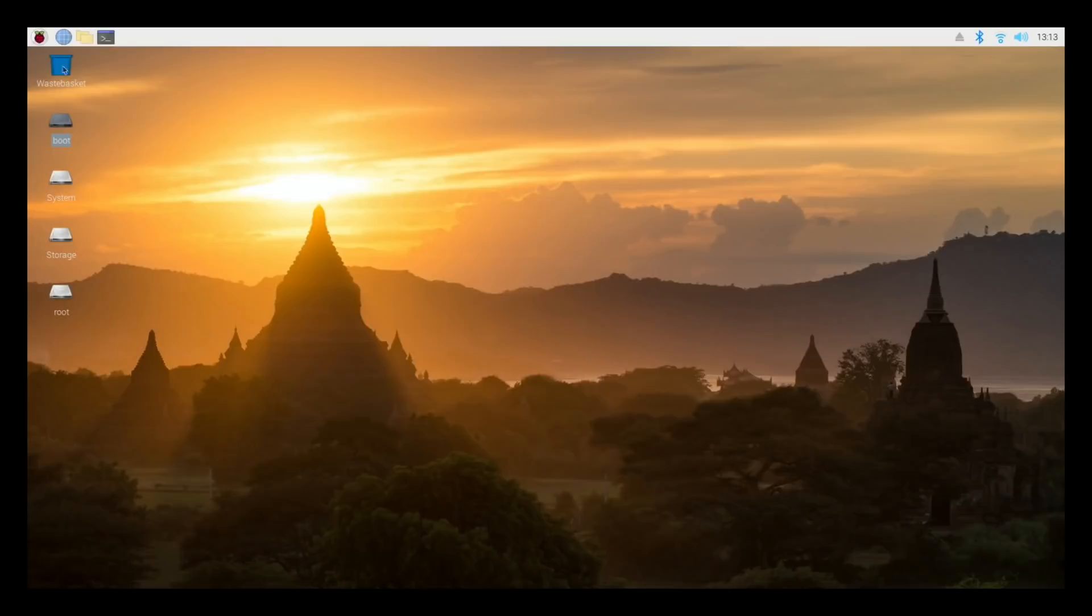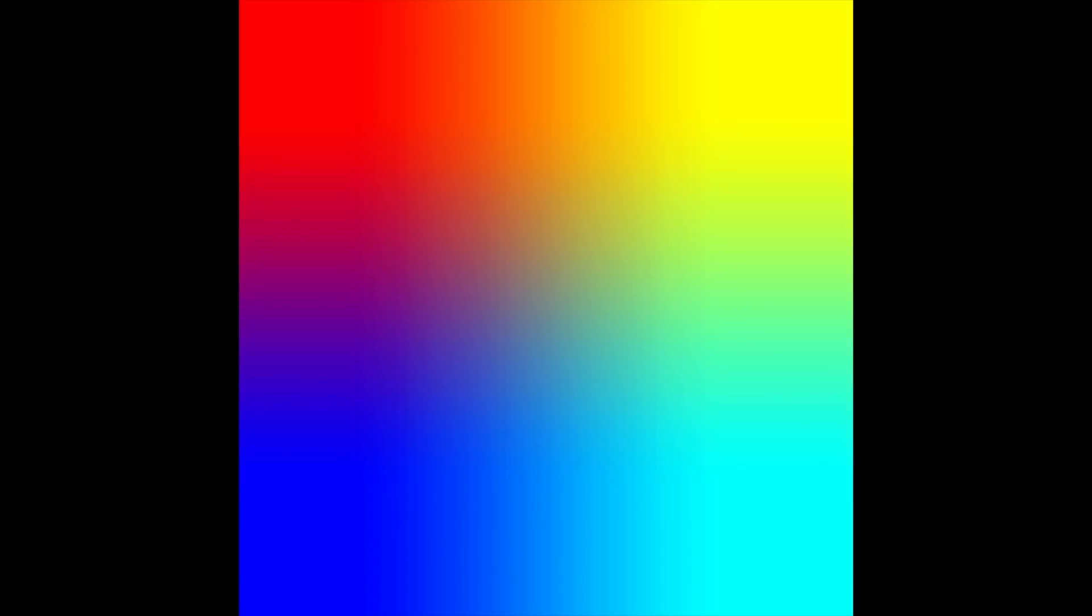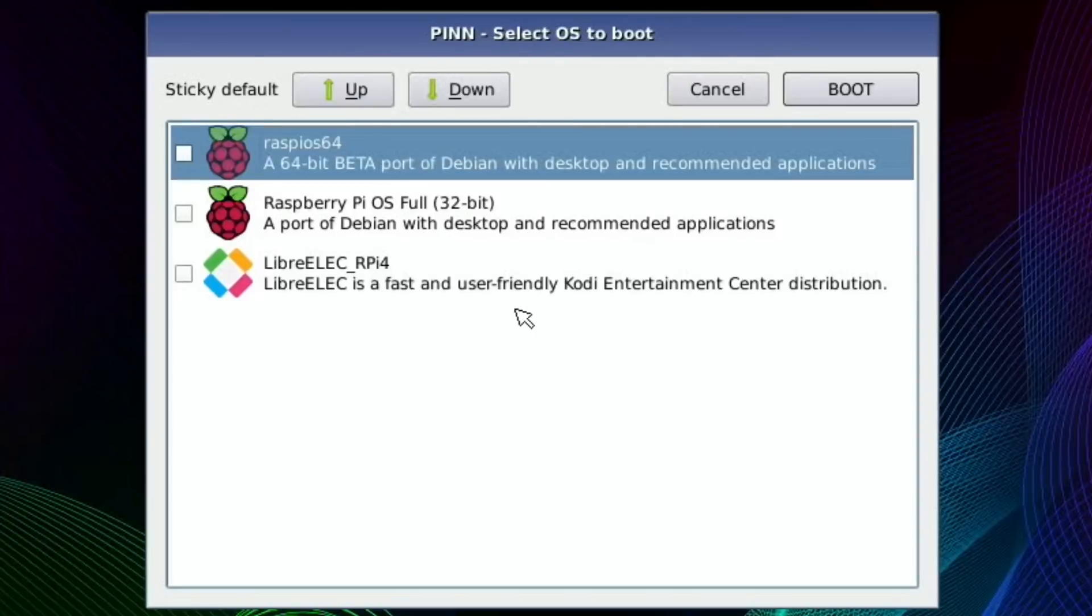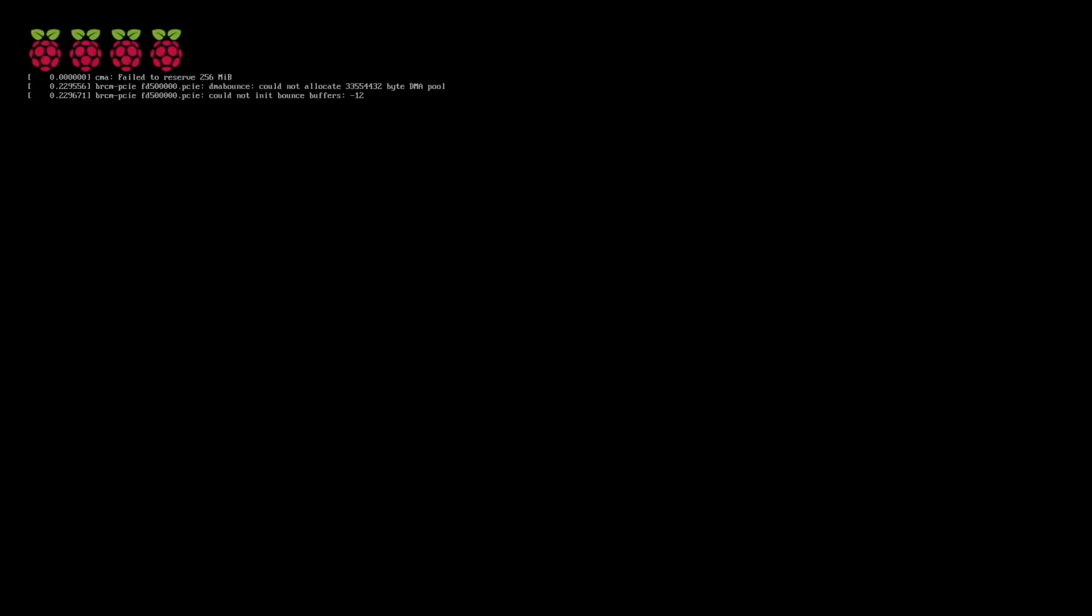Right, now let's restart. But this time we want to start the 32-bit operating system and see if it's made the difference. Okay, so pick 32-bit, send that up to the top, and hit boot. And it's working now. Well, looks like it's working. No, that's not worked.